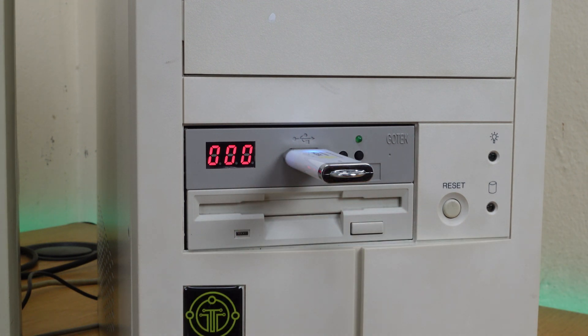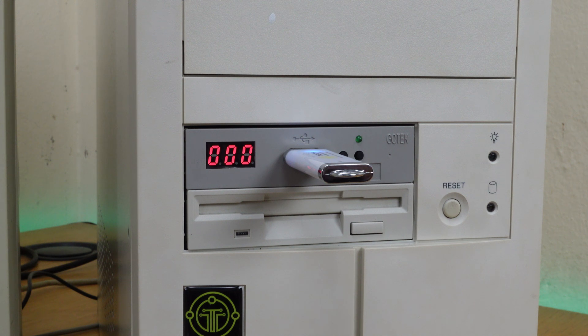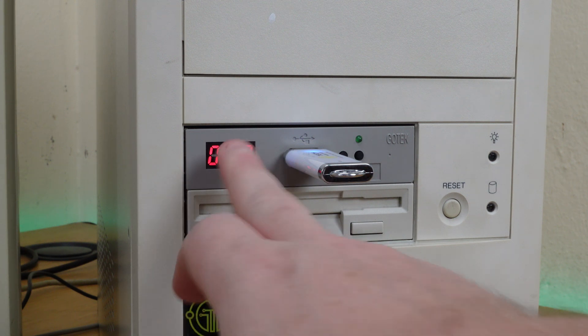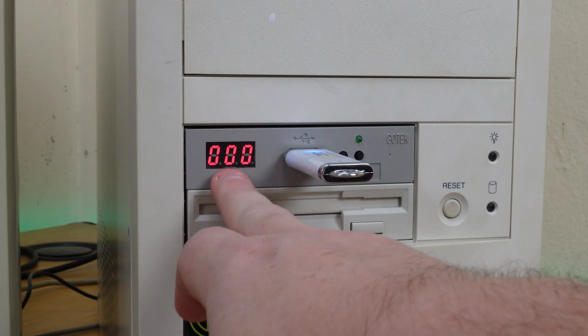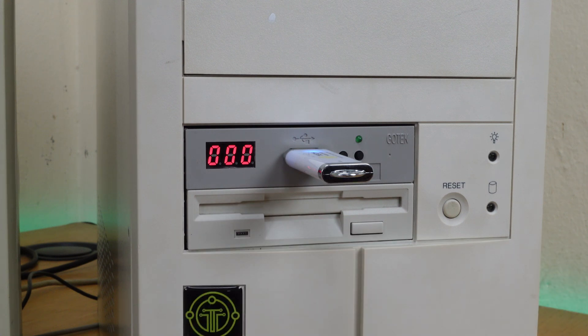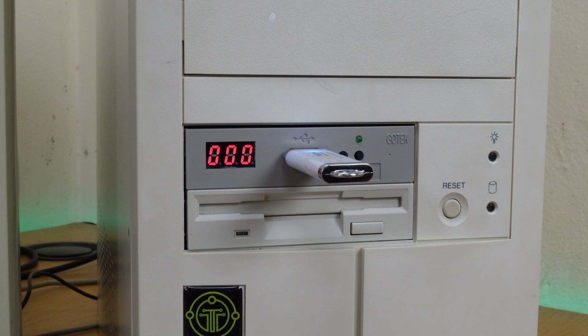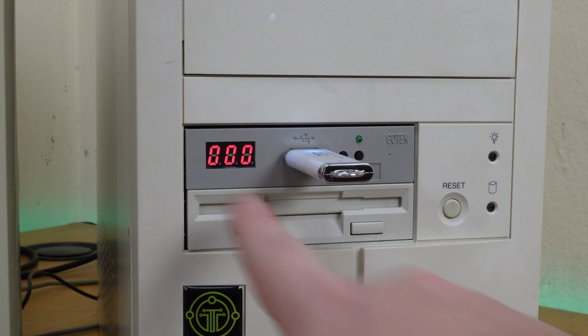Now you can install a mod on these Gotek drives, and you can actually get them pre-made with this mod, which replaces this seven segment display with an OLED screen. The advantage of that is it will actually show you the file name as opposed to just showing you an identifier number.